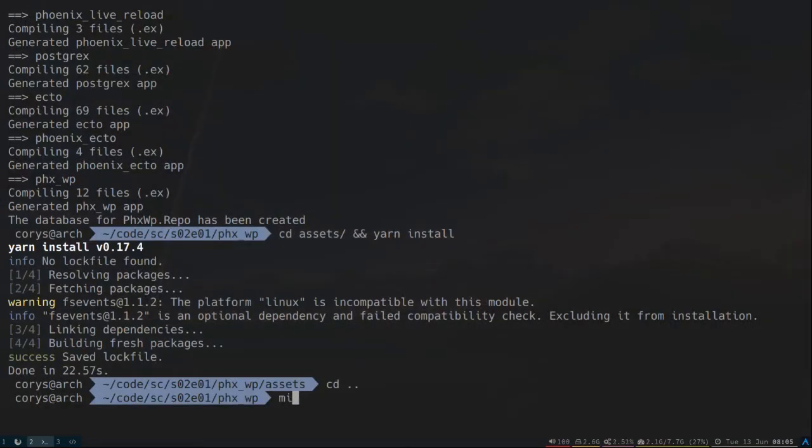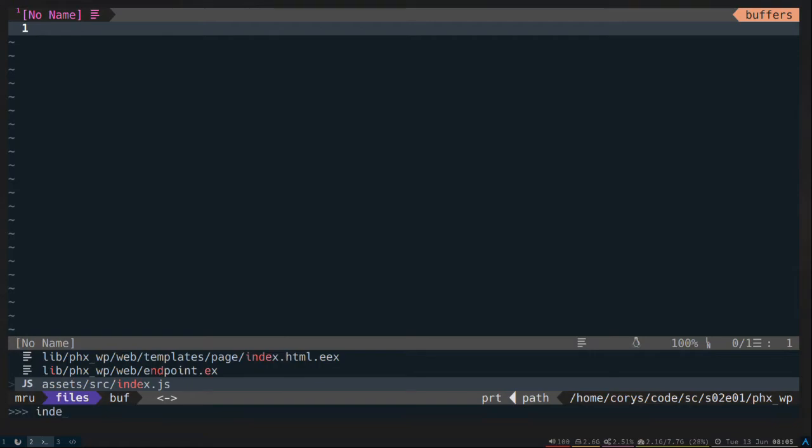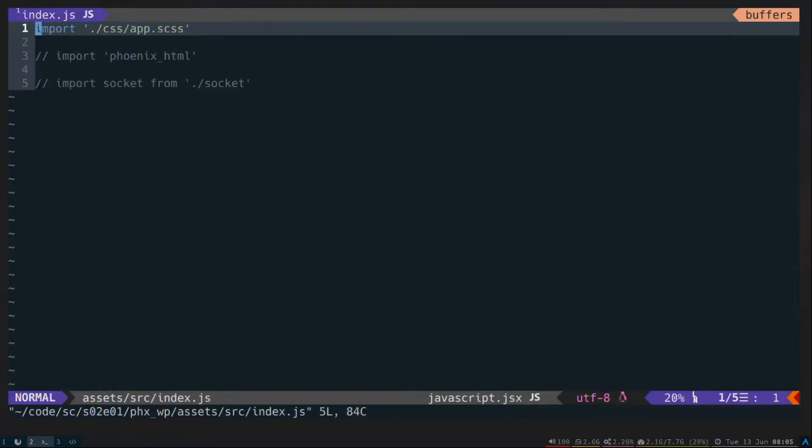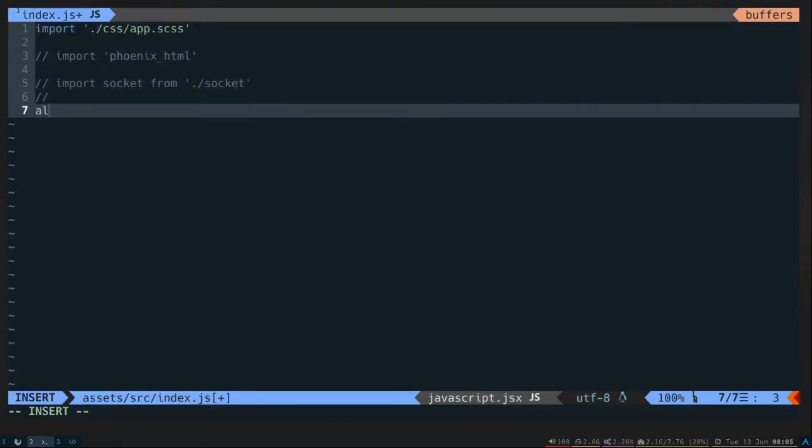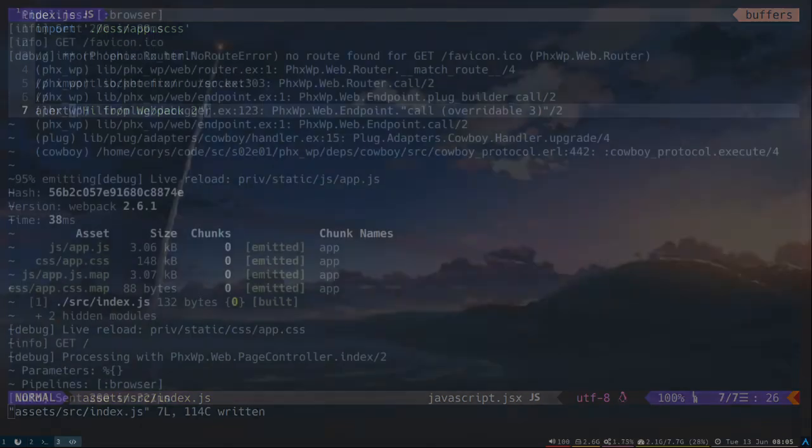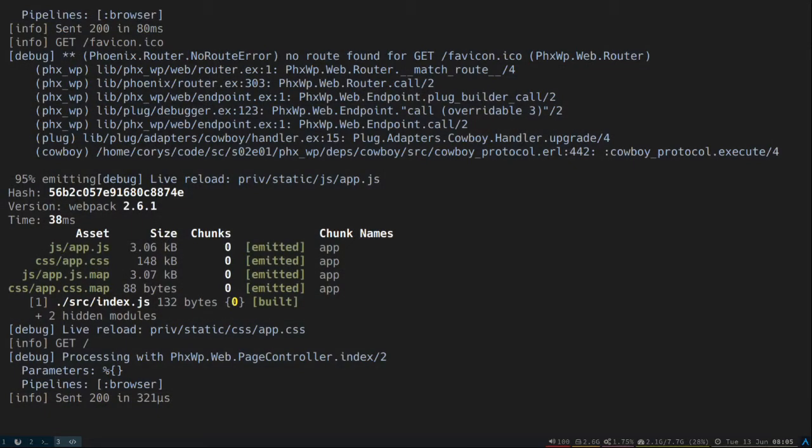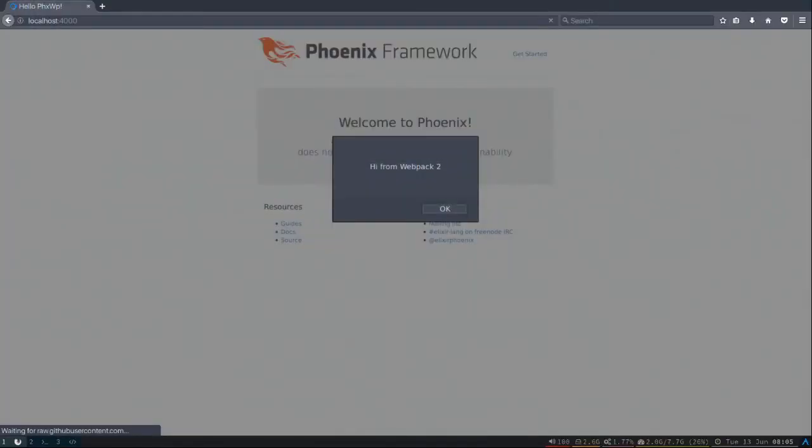We can see that it definitely caught that the file changed and should have reloaded our app. Come back here, and sure enough, automatically reloaded, and Webpack 2 compiled it, and everything's great.